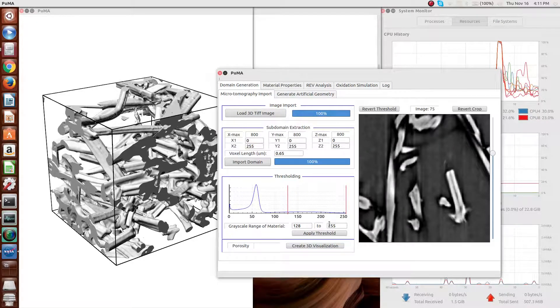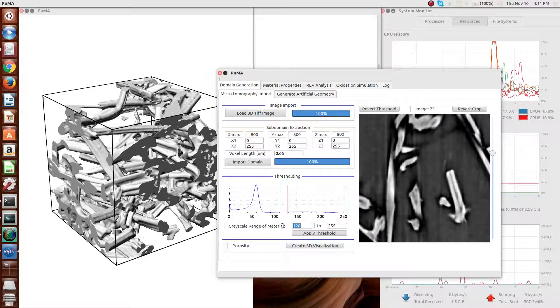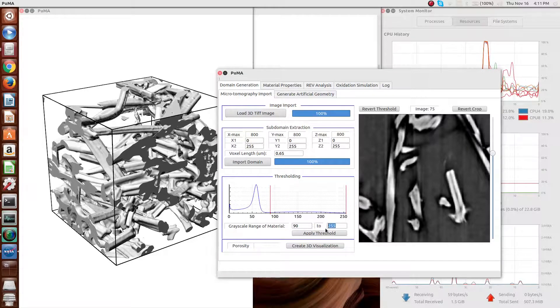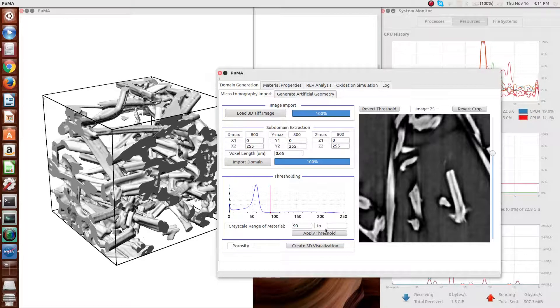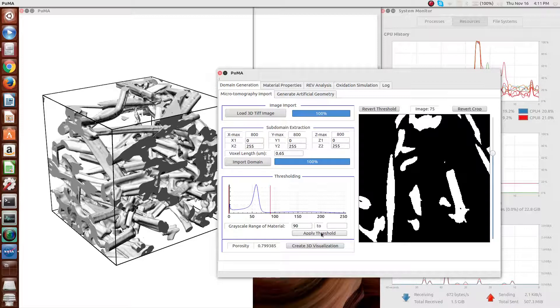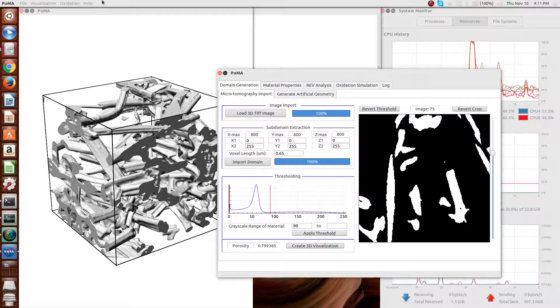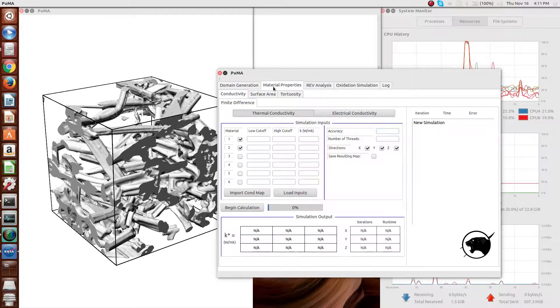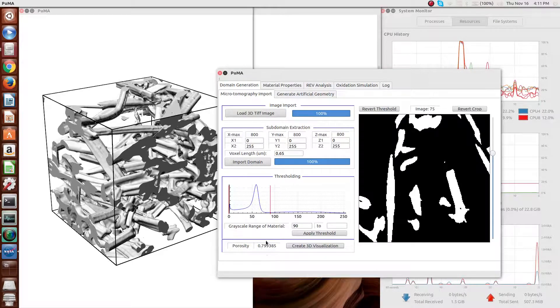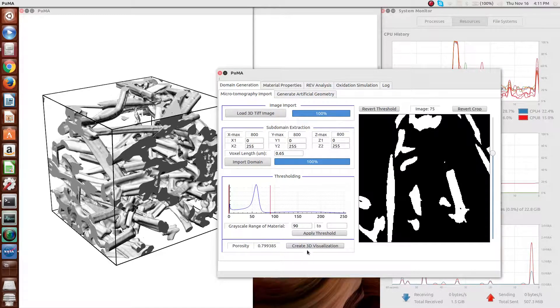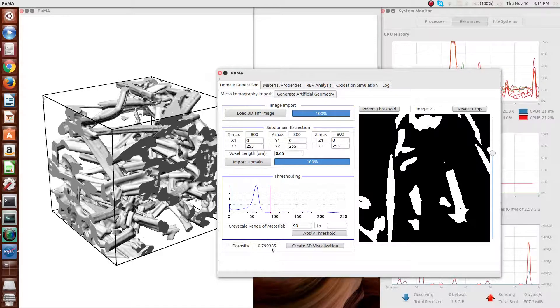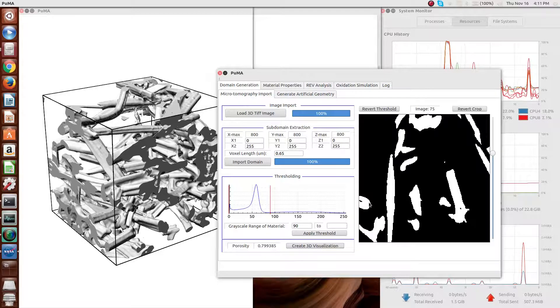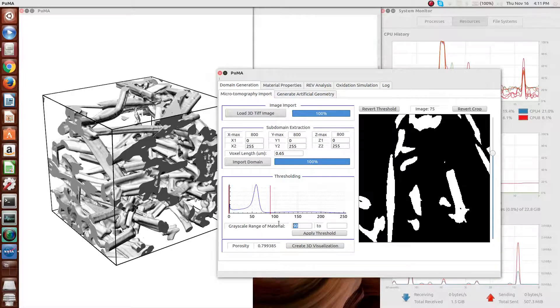But for the rest, we're going to go back to the microtomography sample that I started with. I'm now going to move on to the material properties aspect of the code. The first material property is the porosity, which you can see there at the bottom, which is simply a result of the thresholding that's selected.